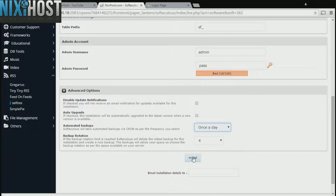When you're finished with configuration, click Install. Cellfoss will now be installed to your website.